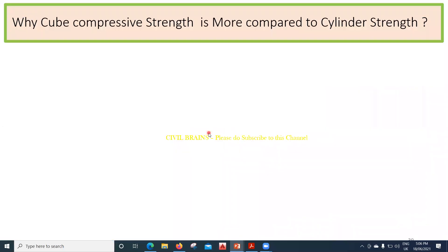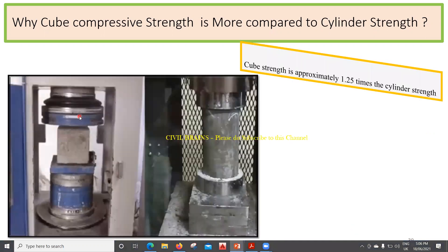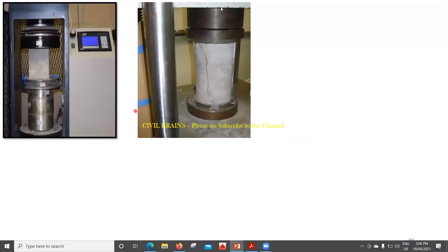Hello learners. In this lecture, we will see why the cube strength comes out to be more in comparison to the cylindrical strength. We always see that the cube strength comes out to be more in comparison to the cylindrical strength, and it has been found that cube strength is approximately 1.25 times the cylindrical strength. So what is the reason behind this? We'll start with the understanding of the cube and then get into the cylinder part.